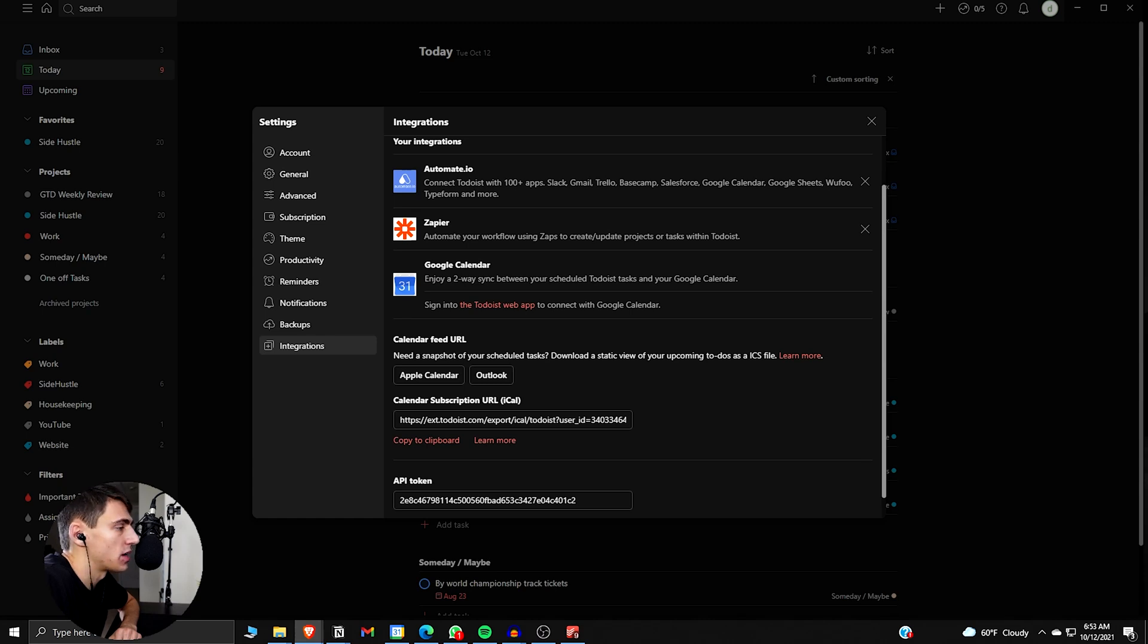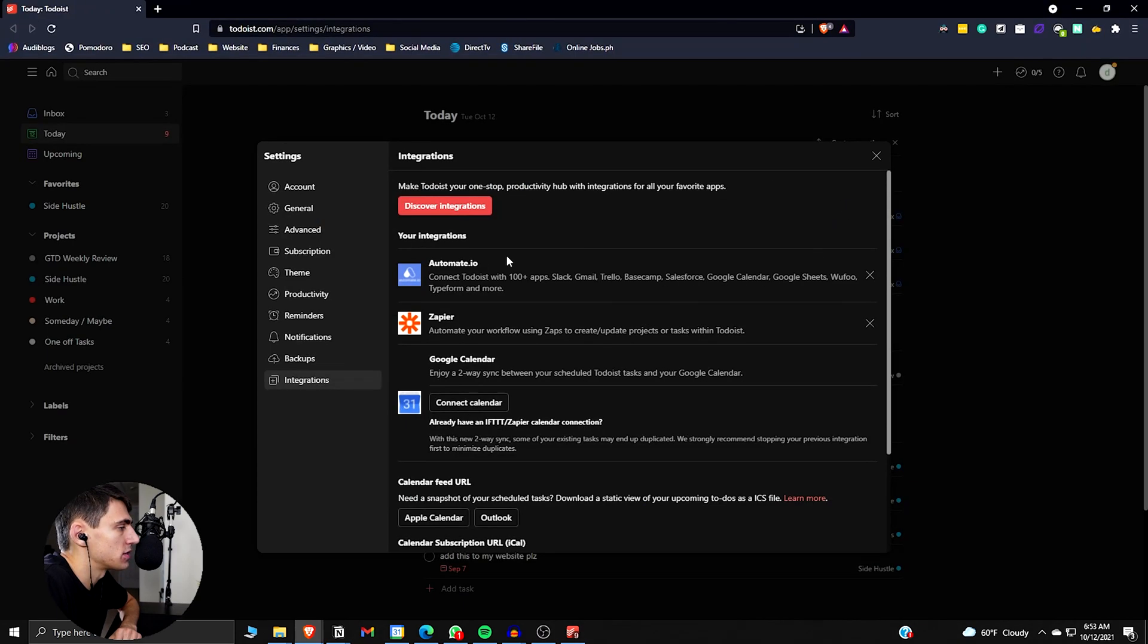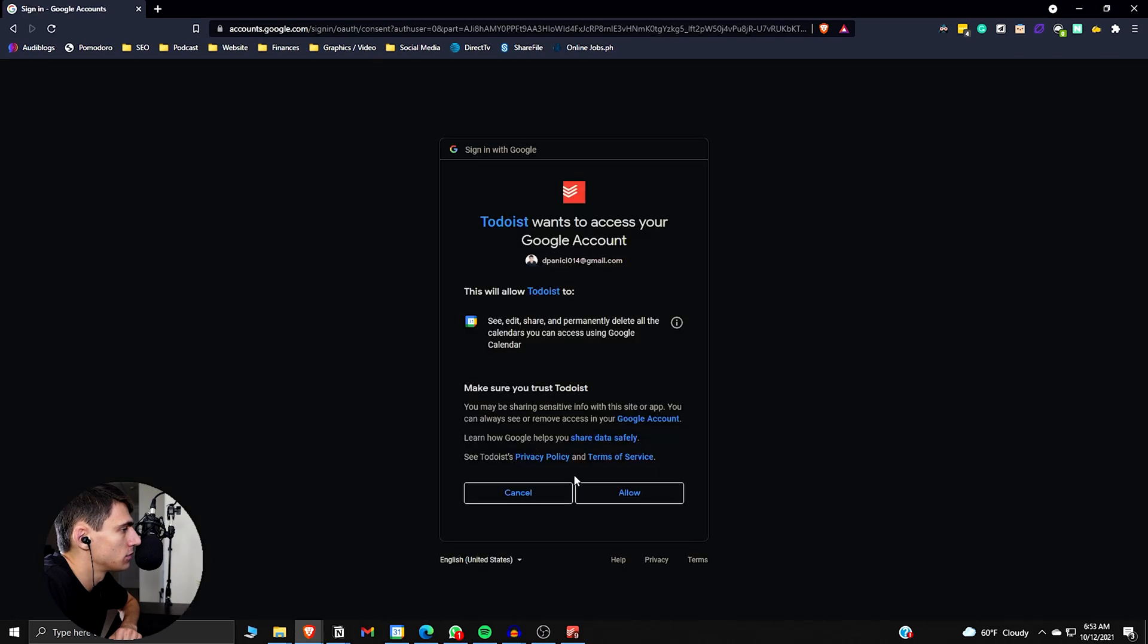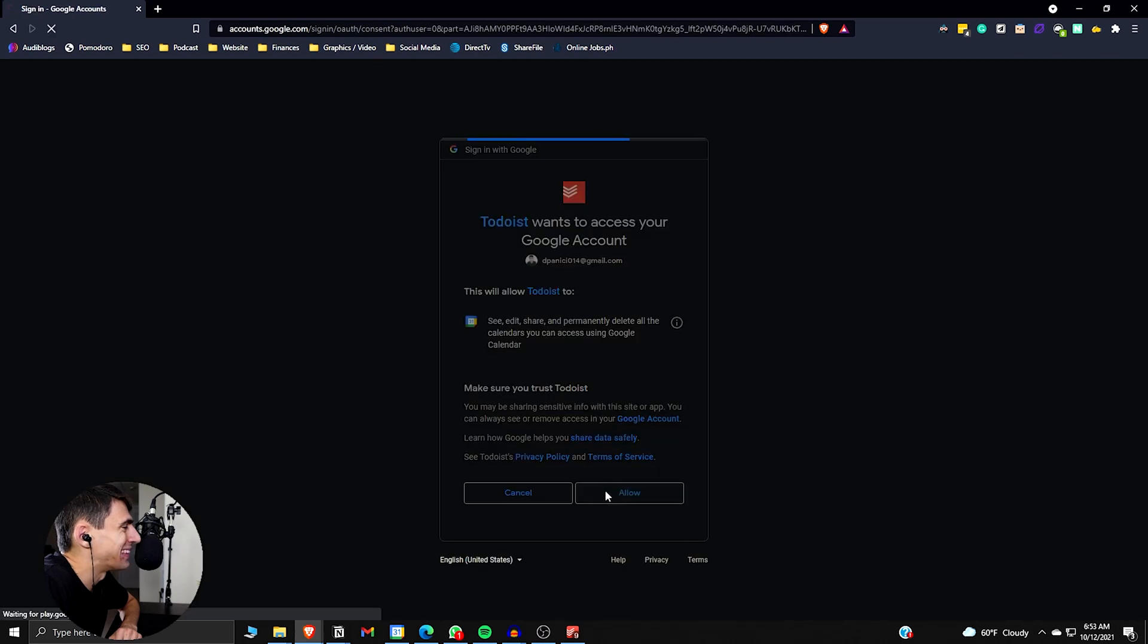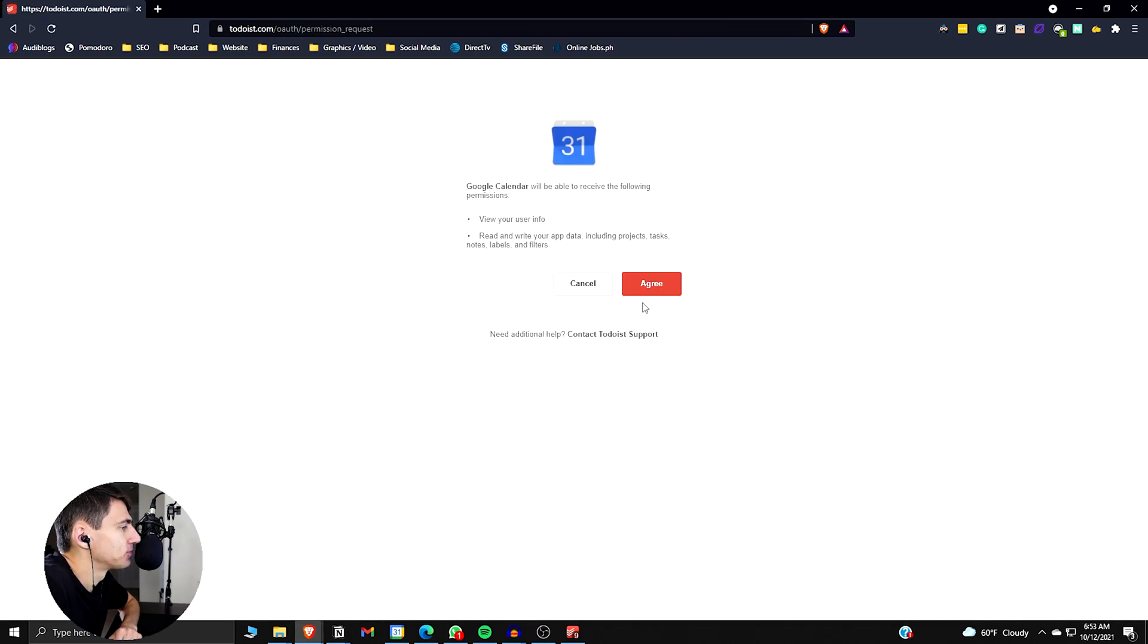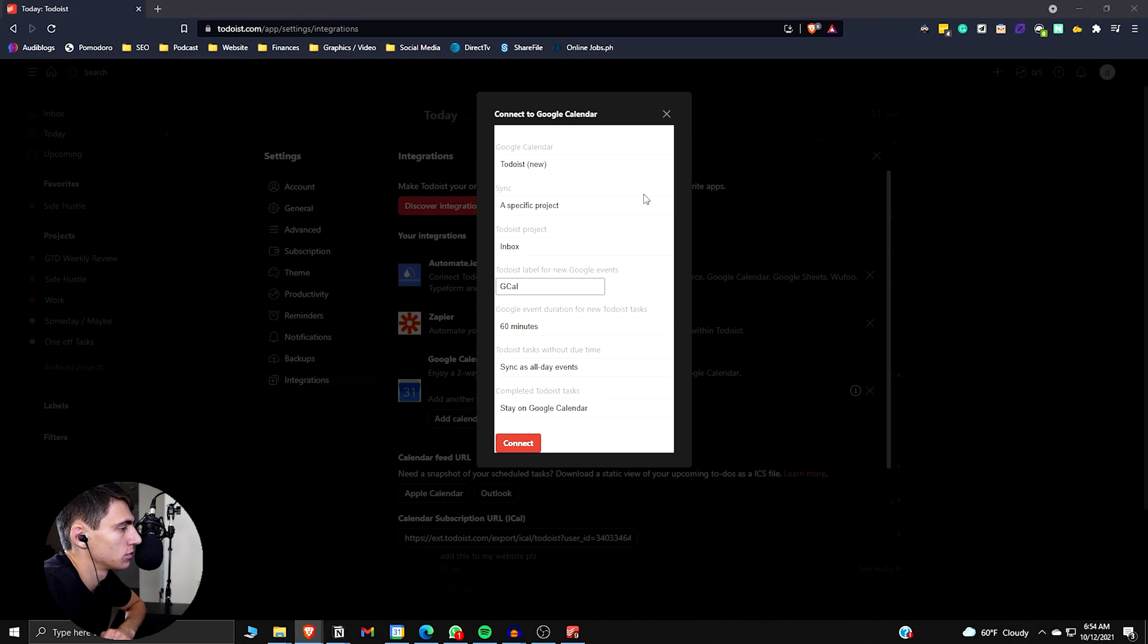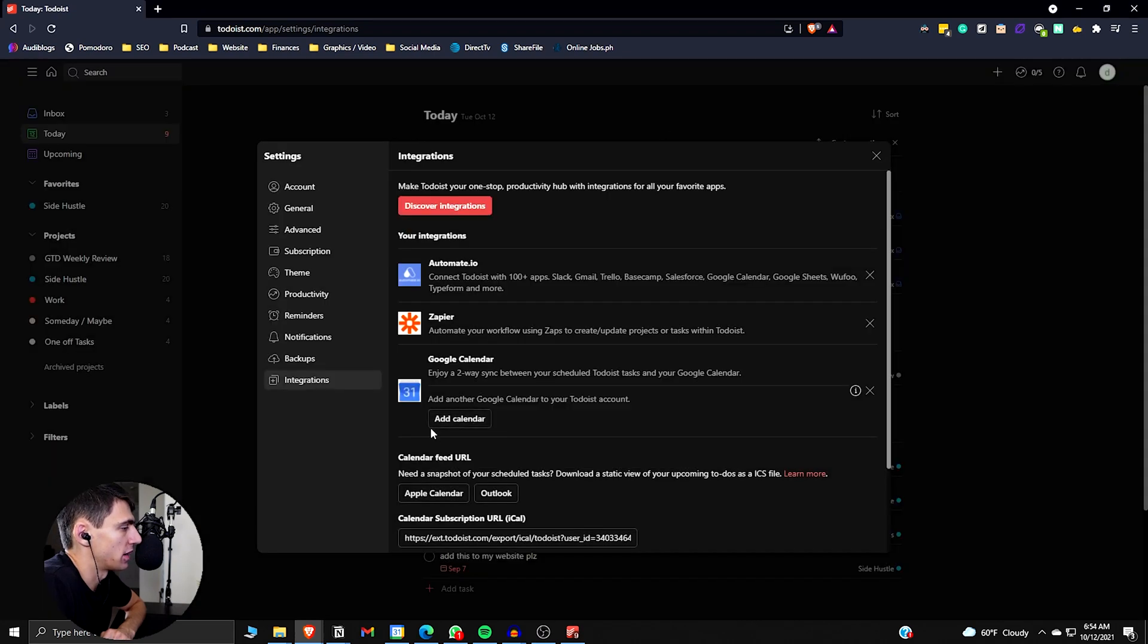I press the sign-in on Todoist app. Then we press Connect Calendar. Allow. Agree. So we press off of this guy. And the sync is set up.